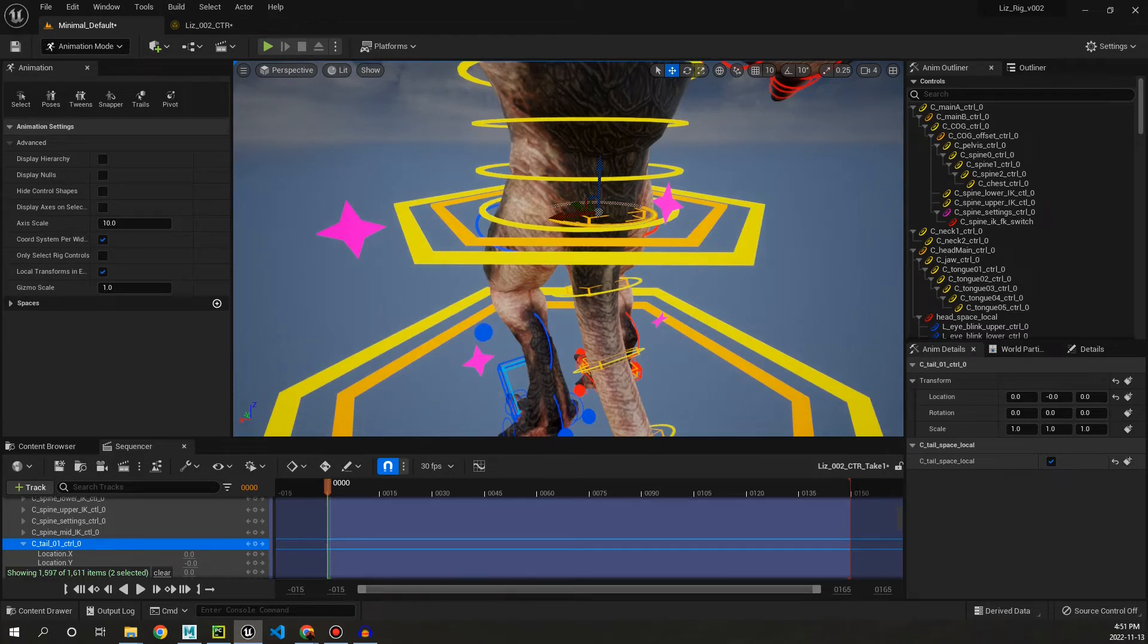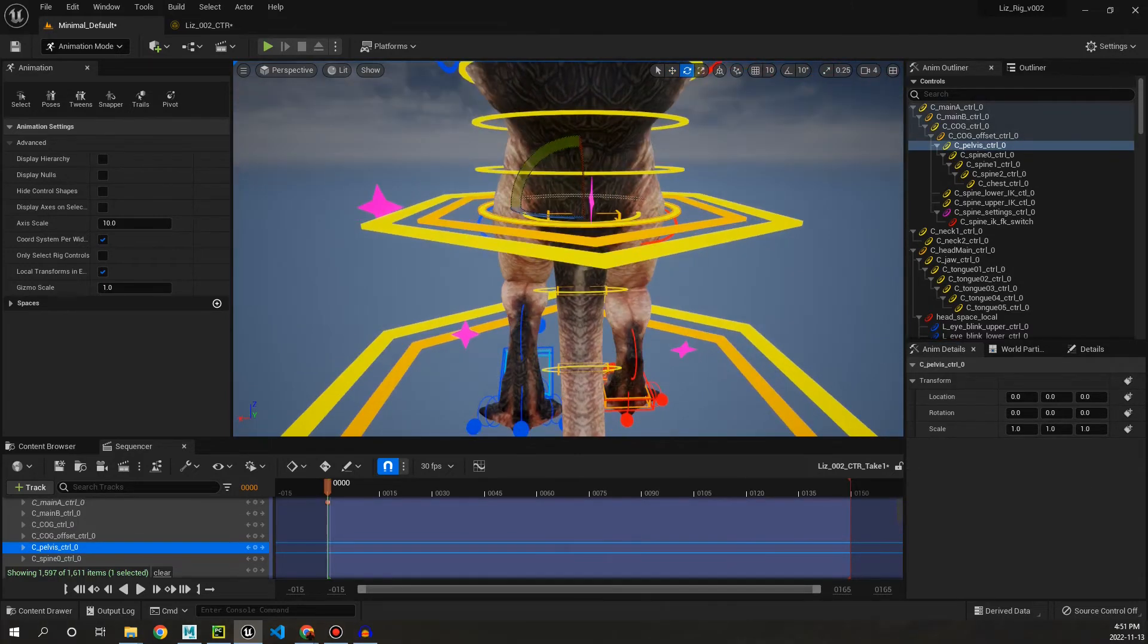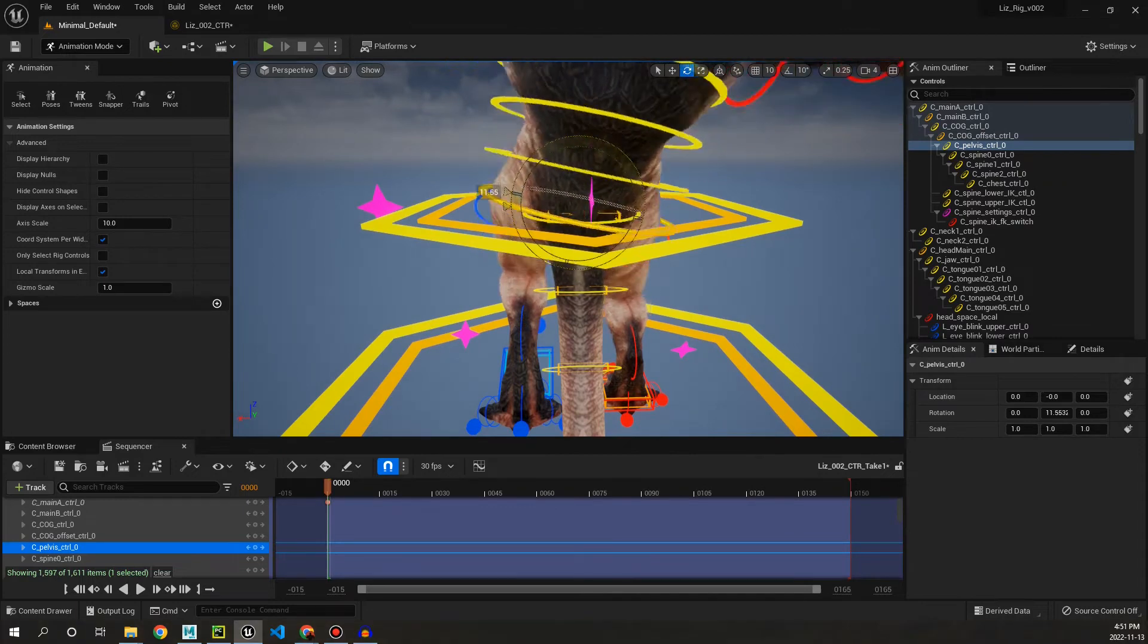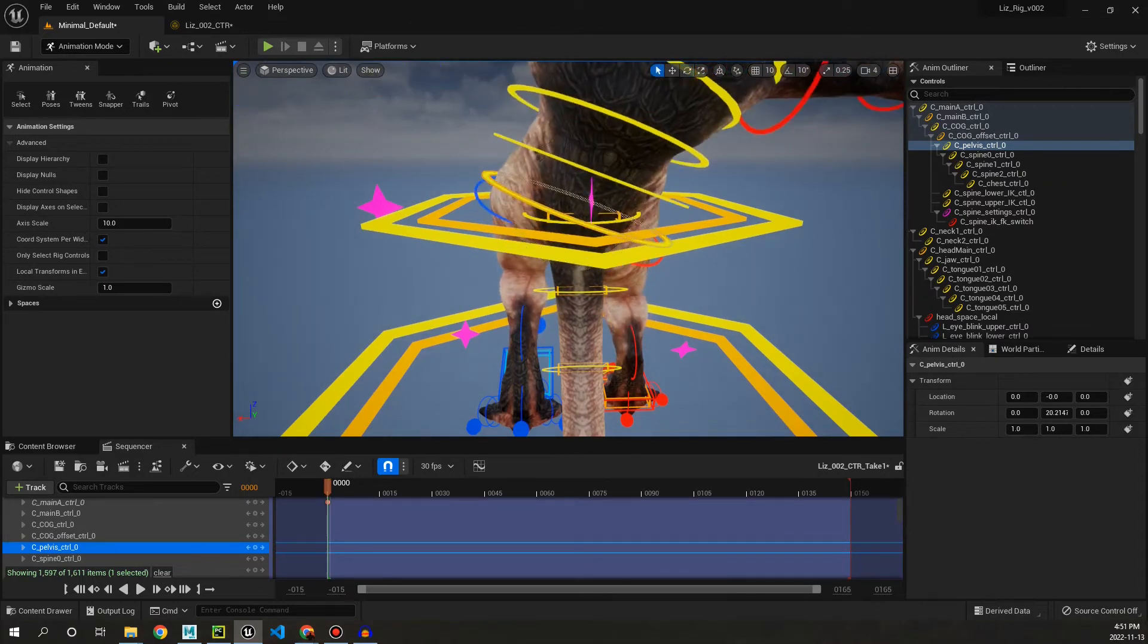now when we move the hips or the spine, it's going to stay in place compared to if we have it toggled on. It's going to follow directly with what the spine is doing.